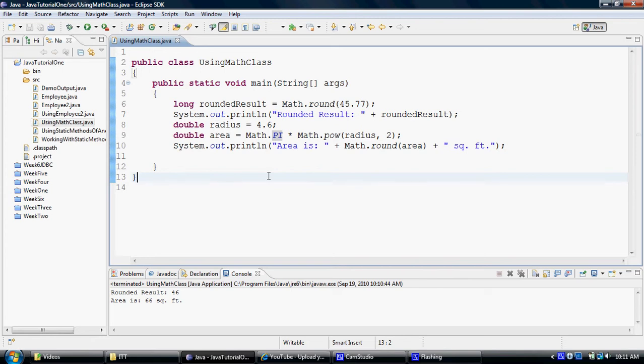But if it's a static constant, you will say final static, the data type, the constant name equals to a value. So just by sticking in the word static, you can now make it callable by the class name versus an object name. Usually object properties are private, but these properties can be kept public so that they can be utilized outside of the class.